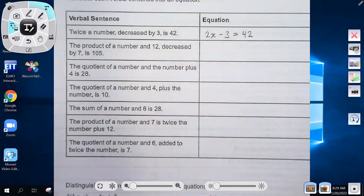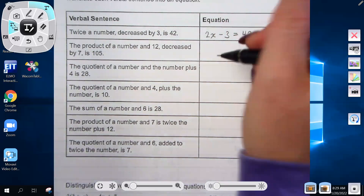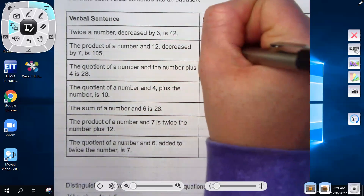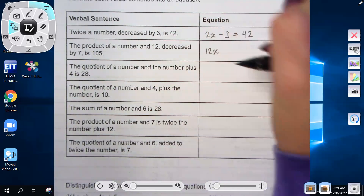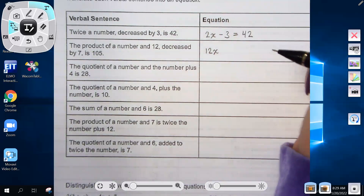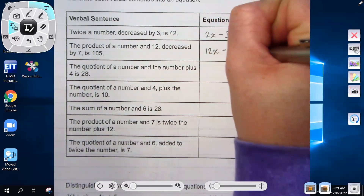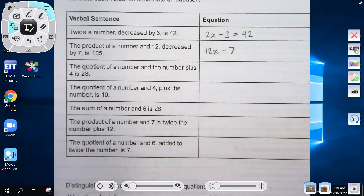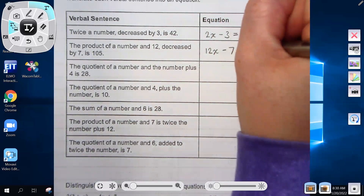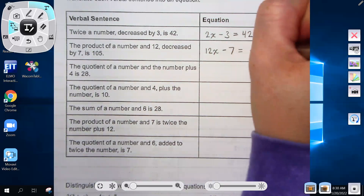'The product of a number and 12, decreased by 7, is 105.' Product means multiplication, so the product of a number and 12 is 12x. Decreased by 7 is minus 7. Is 105 means equals 105. So the equation is 12x minus 7 equals 105.